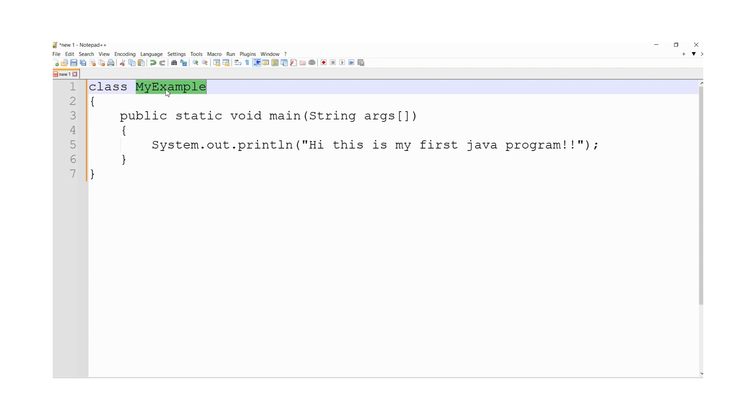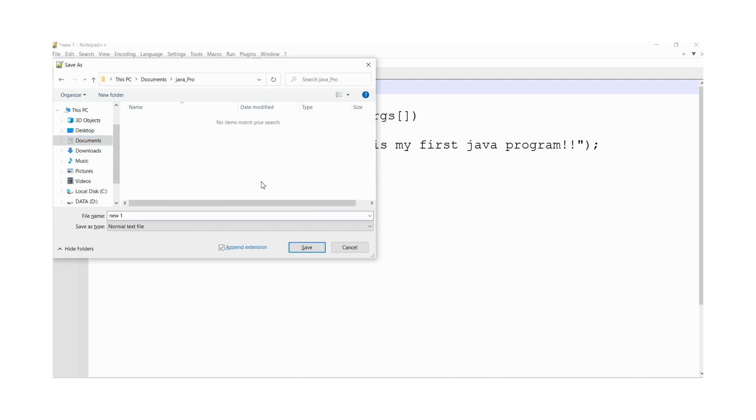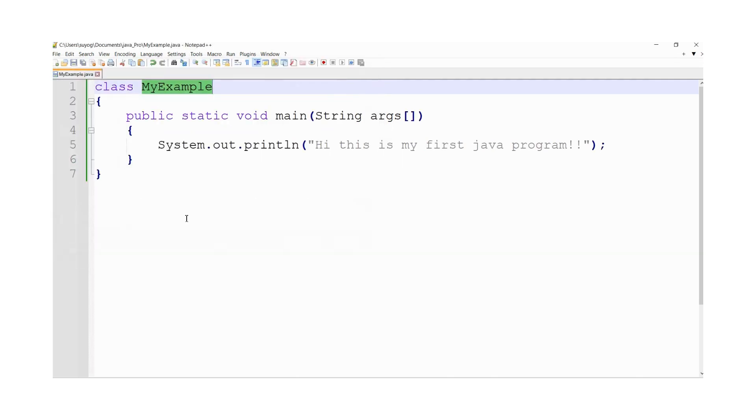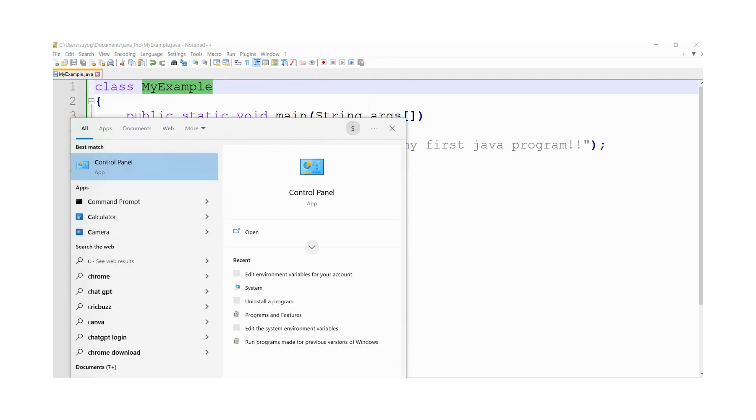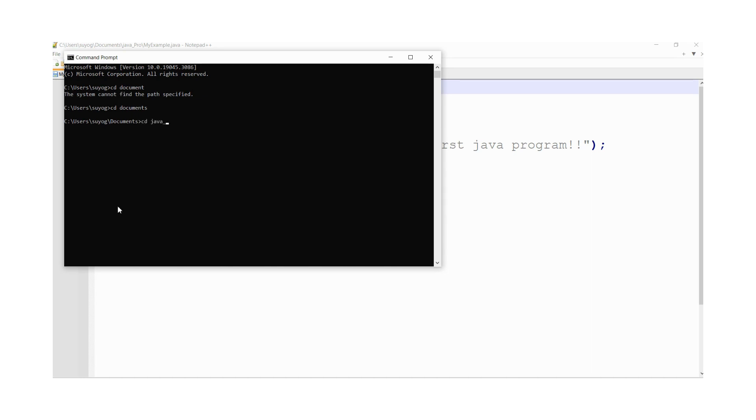Now here you need to save this file. File name will be same as class name. Here it is. You need to navigate to the folder, CD Documents, then CD Java Pro.